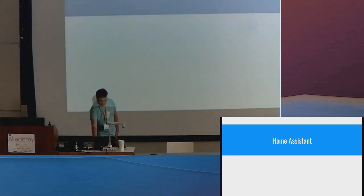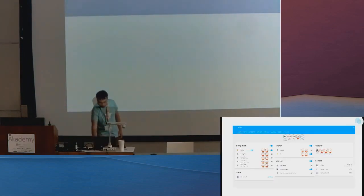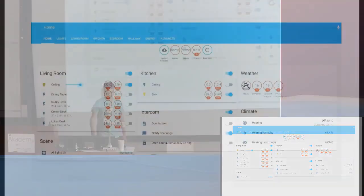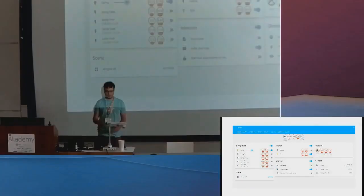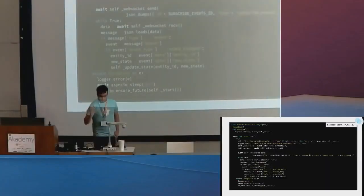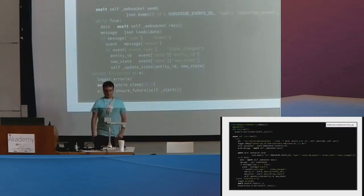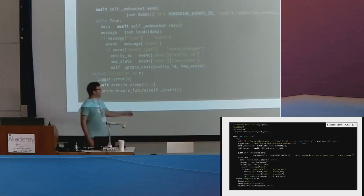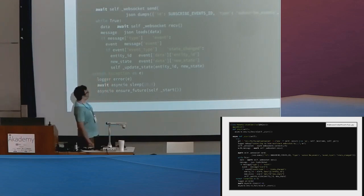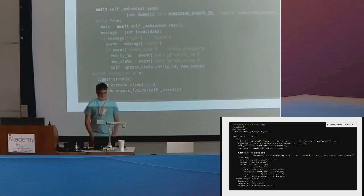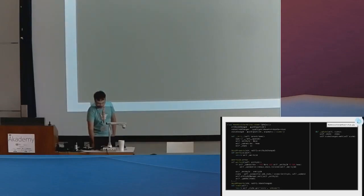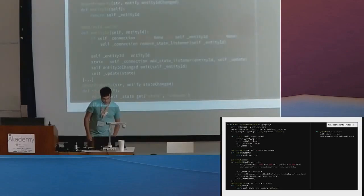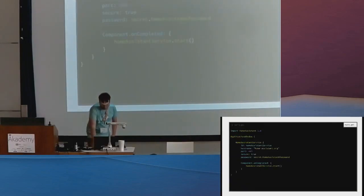I also integrated some smart home logic in this project. Home Assistant is a smart home framework I can recommend, and I also integrated this in QML. Here you can see that you can define slots with the PyQt slot decorator in Python, and afterwards you can use those slots in QML — for example, the start slot.